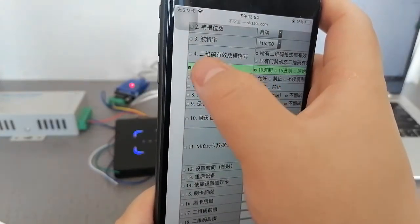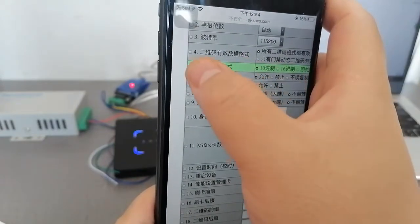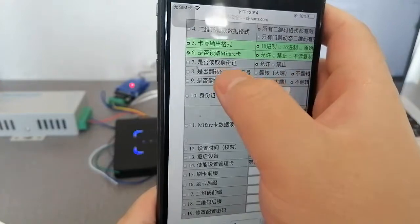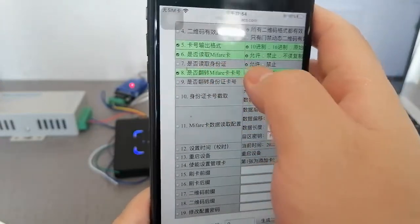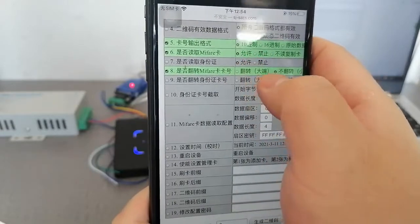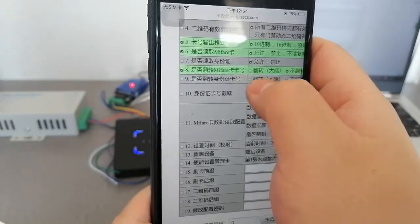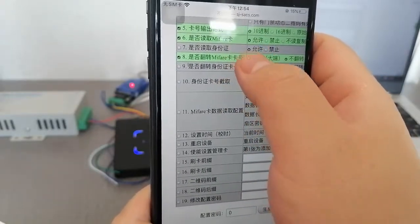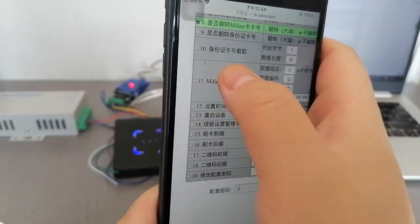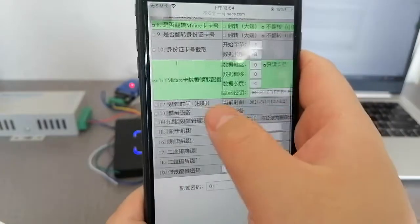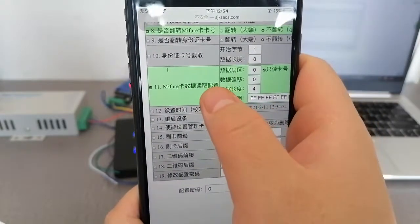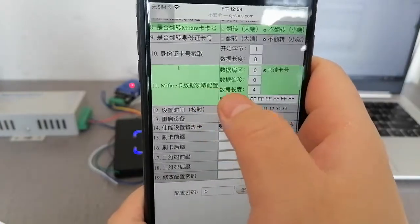Option 5 is the card output format. Option 6 controls reading the MiFi card. Option 8 controls whether to flip the MiFi card ID — flip or not flip. Option 11 is the MiFi card data readings configuration.